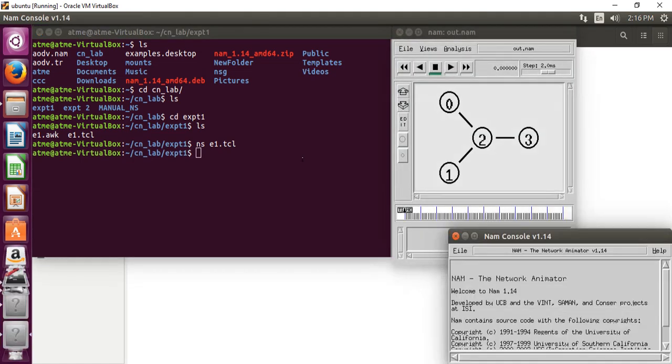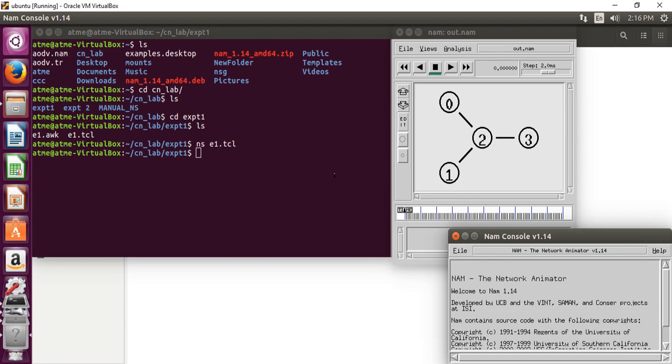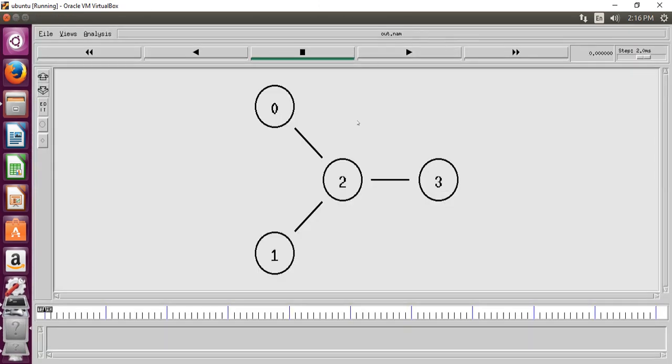After this, after the simulation, NS2 outputs either text-based or animation-based simulation results. To interpret these results graphically and interactively, tools such as network animator and xgraph are used. Here, I am going to use the network animator. So then go to the network animator. This is our network animator. Let's run this.